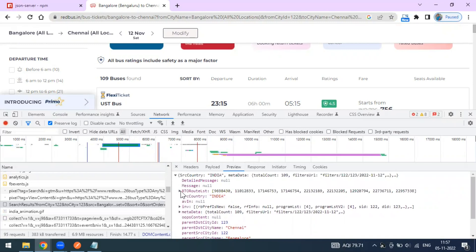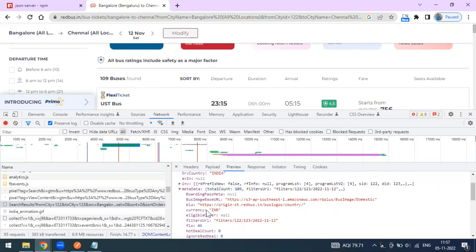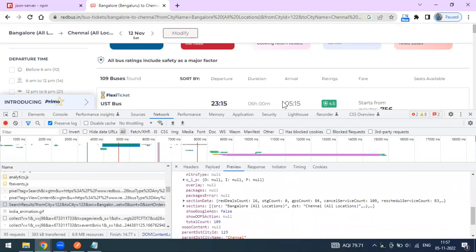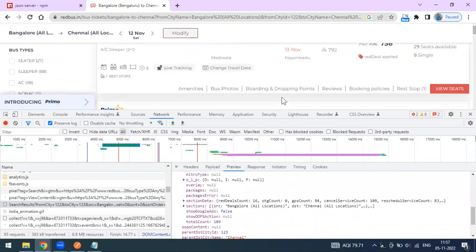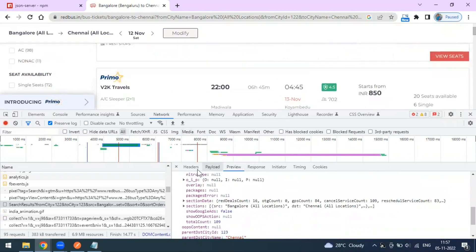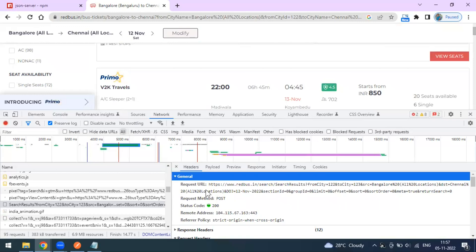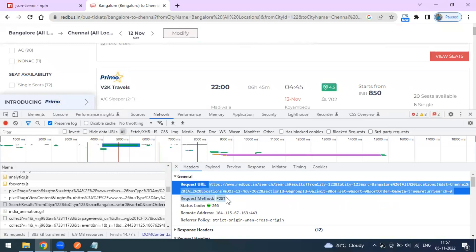In the Preview tab you can see the response — a total count of 109 buses, matching what's shown on the RedBus website. Expanding the metadata, you can see all the bus operating service names as well.